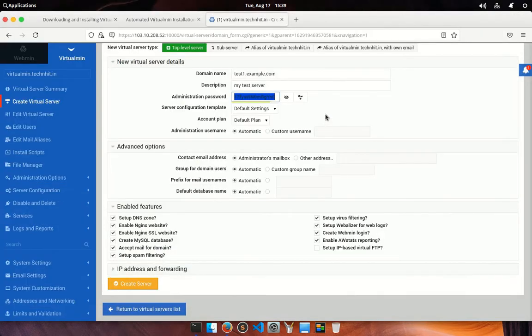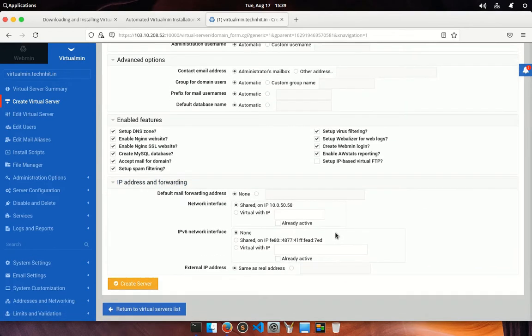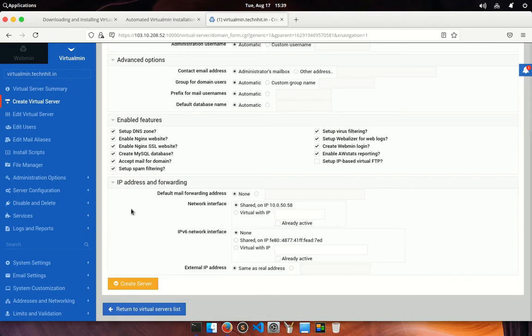In the next section, IP address and forwarding, you could set a default mail forwarding address. You could set a dedicated IP or share the same IP for your virtual server. And finally, click on the create server button to finish your job.